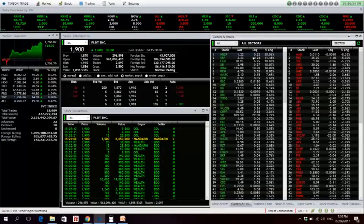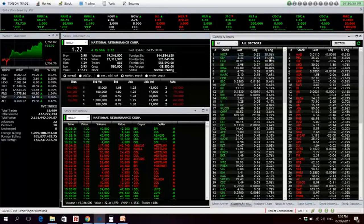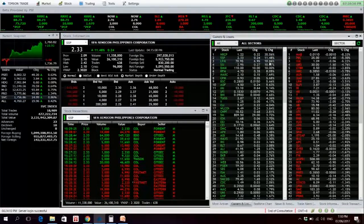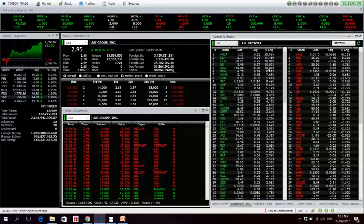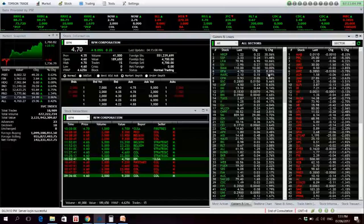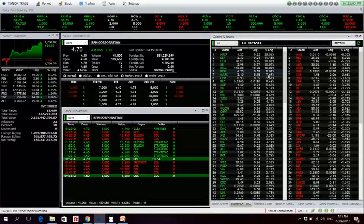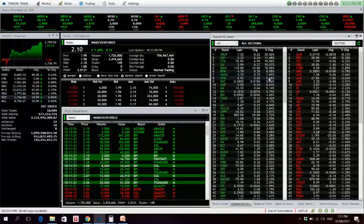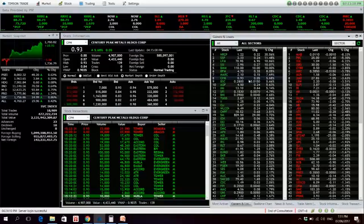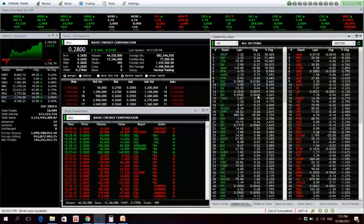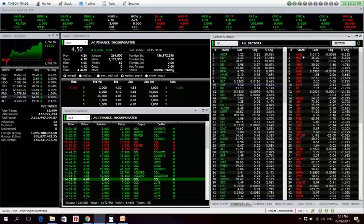NRCP up 35.56%, SSFP 11.48%, LFM no volume, SSI we've mentioned that, BMM no volume, RFM no volume also. MARK is up 7.69%, CPM is also up 5.68%, BSC, and AGF. For the losers: